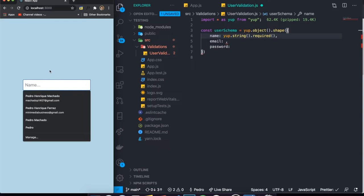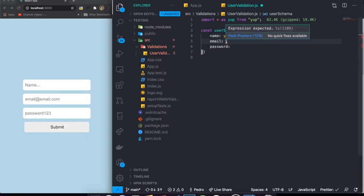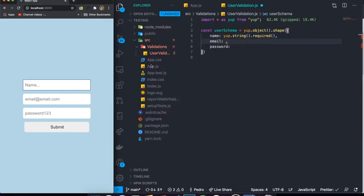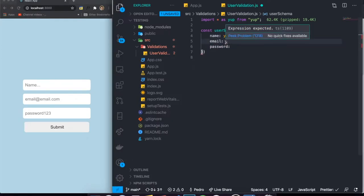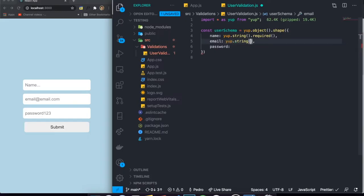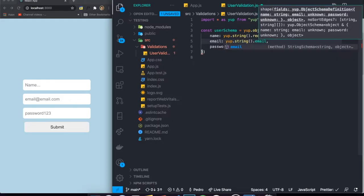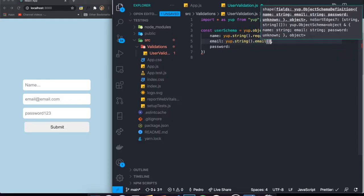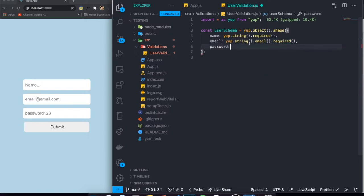This is all the validation we actually need for `name` because we don't care about the length — a person can put a 20-character name and that's fine. However, for `email` it is important that we check to see if it actually looks like an email — if we have the at symbol, the dot com, etc. Yup already takes care of that for you. You can just say `yup.string().email().required()` and that's how you validate an email.